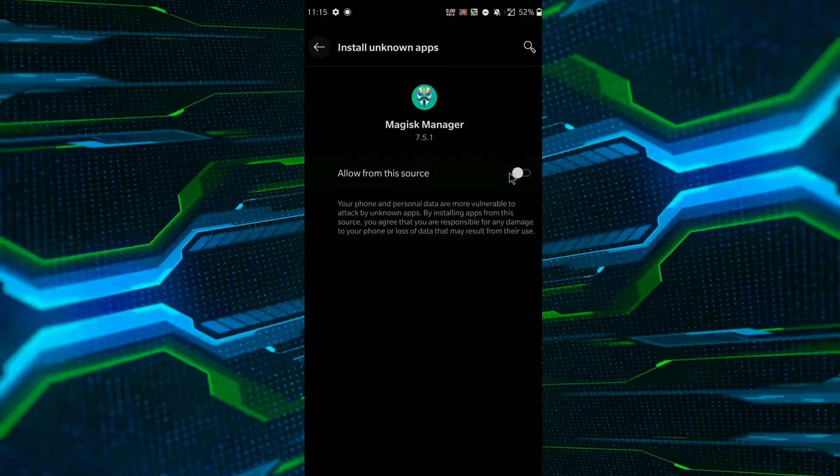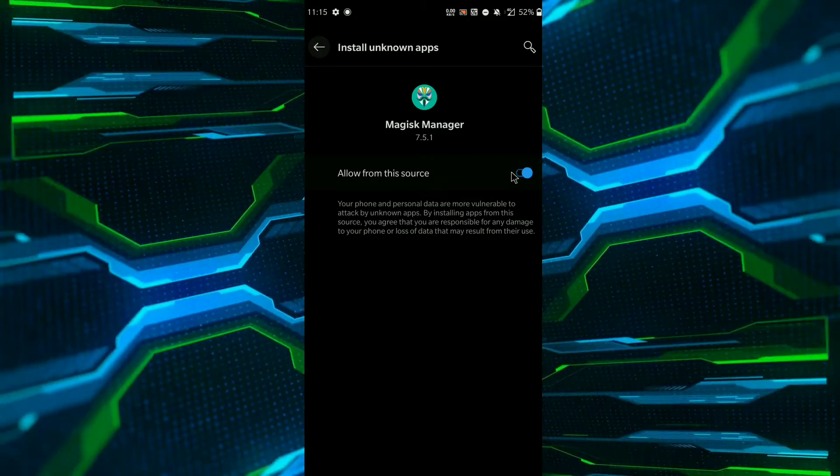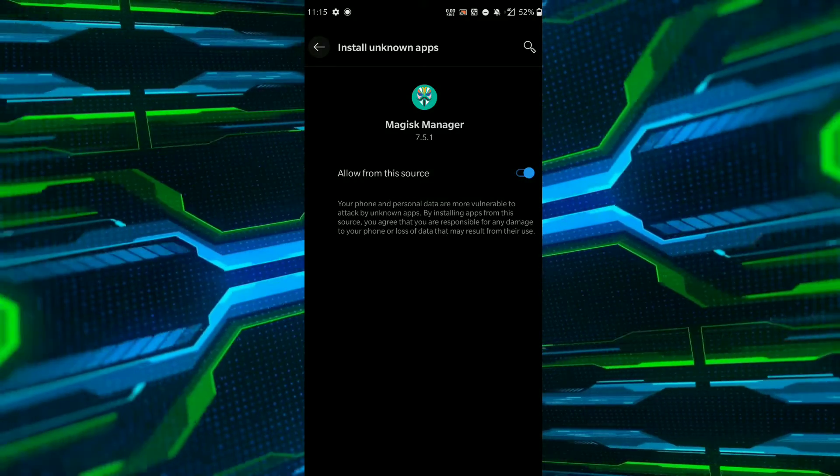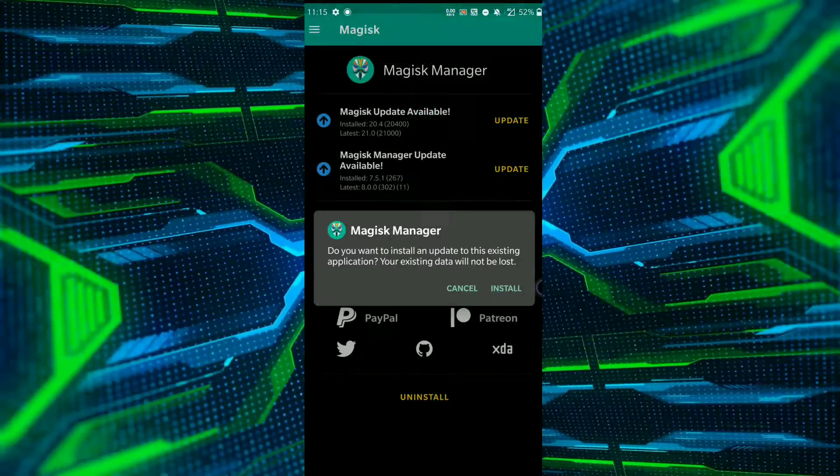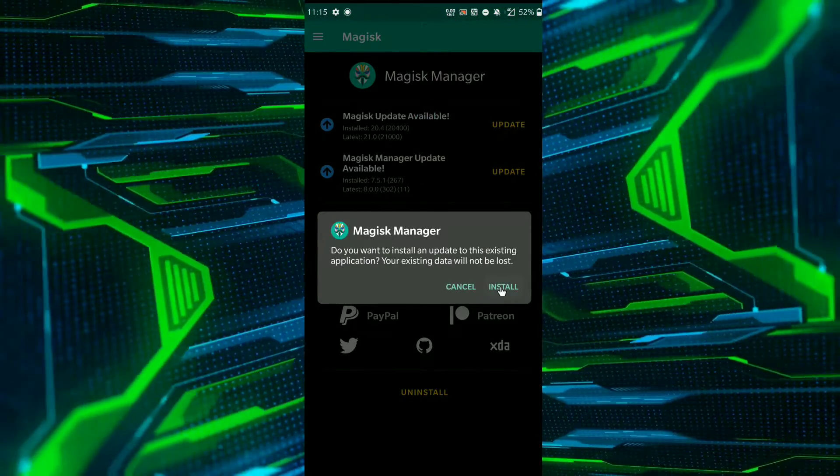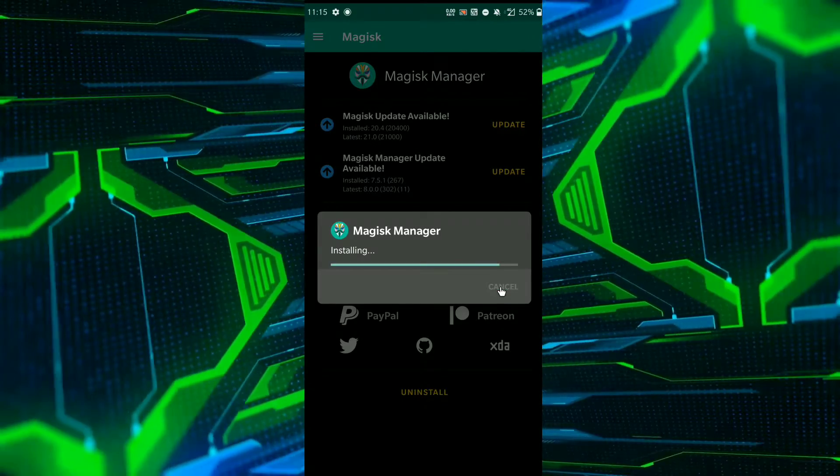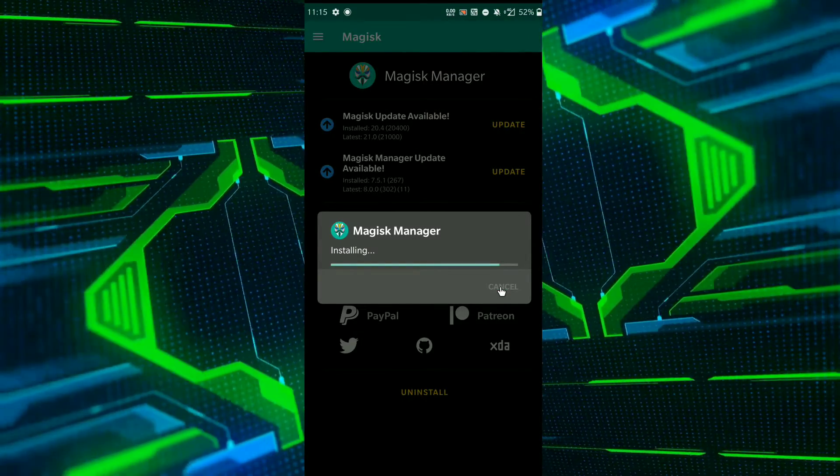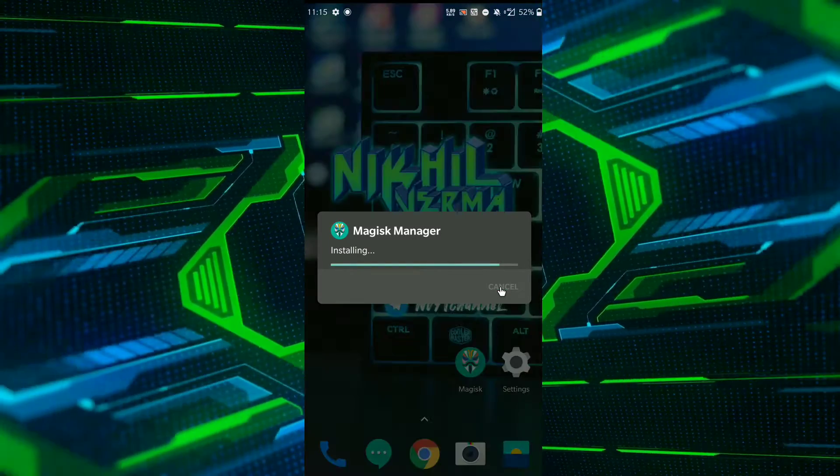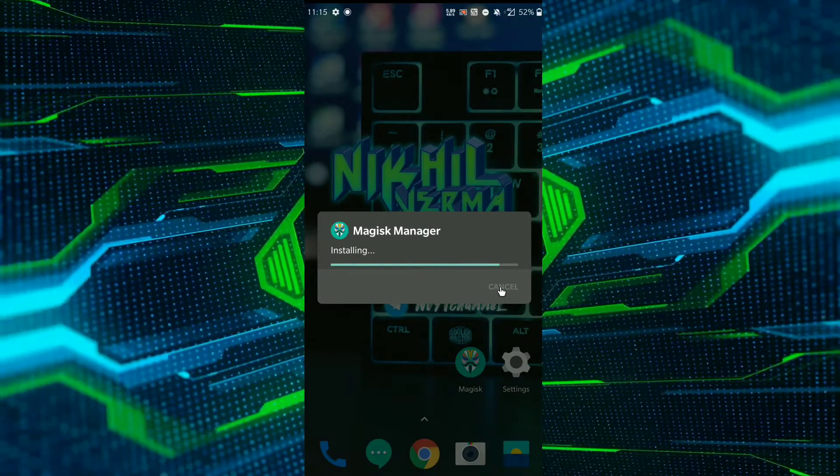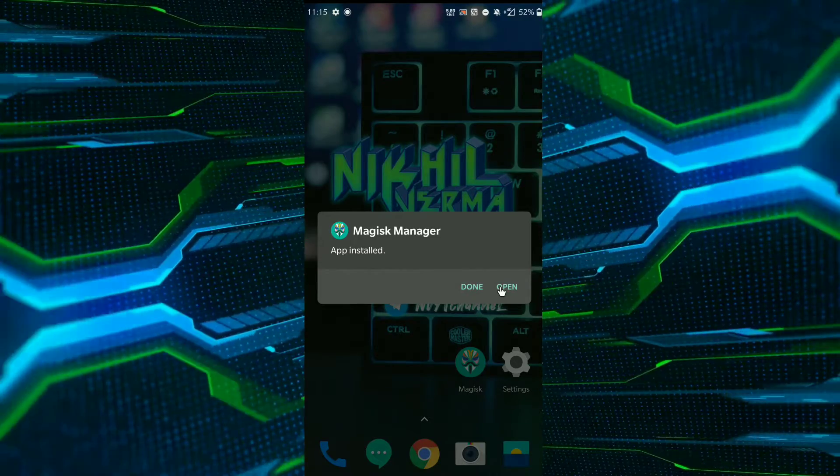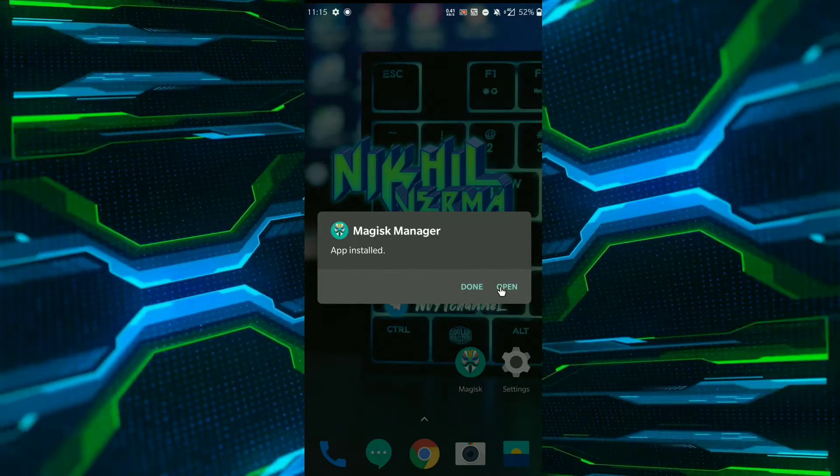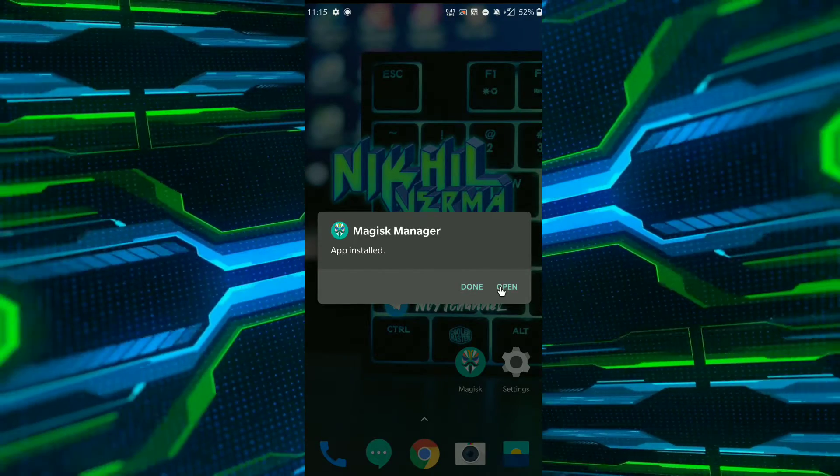So guys, it's time to install the APK file. Now click on install button. After that, click on open.